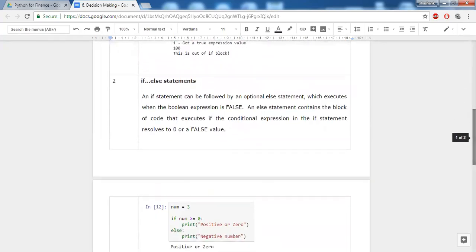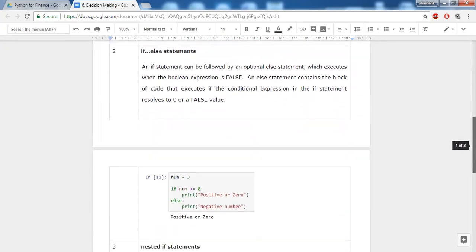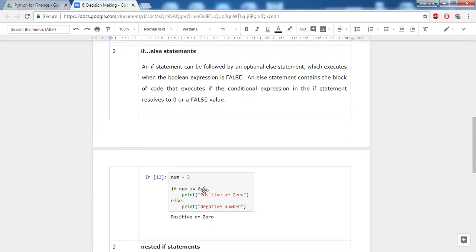Next we have the if-else statement. With only an if condition, if it is true we do one task, but what if it is false? That's handled by the else statement. If a condition is true, perform the task inside the if block; if the condition is false, perform the task inside the else block. Here we have a variable num with value 3 — since it is non-null and non-zero, and 3 is greater than or equal to zero, the if block executes and the output is printed.